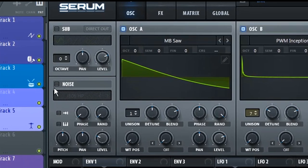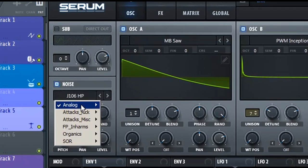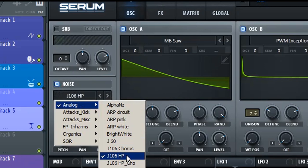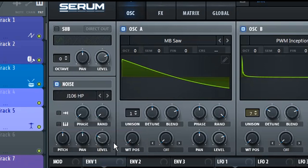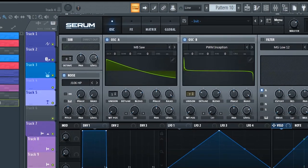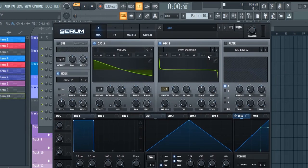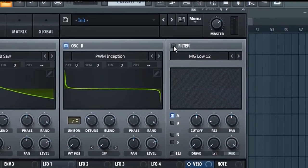Now in the noise section, enable the noise oscillator and select the J106 HP preset. Leave all other settings as it is. Now next thing you're gonna have to do is enable the filter section.